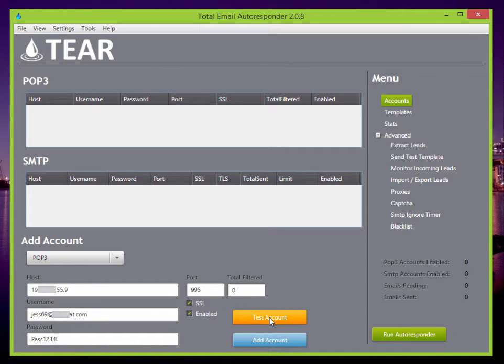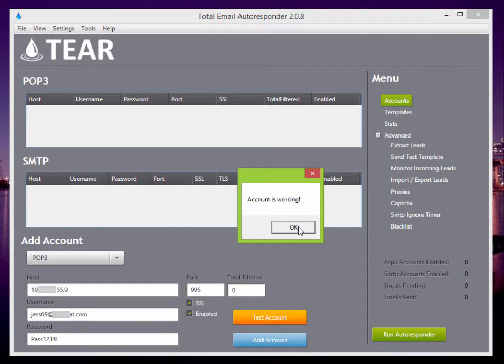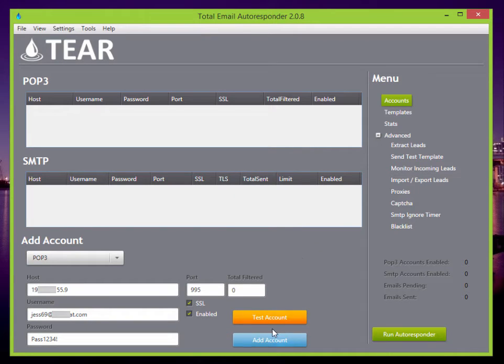And we can test the account. Account is working. Awesome. Add account.